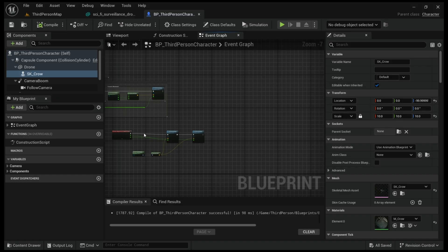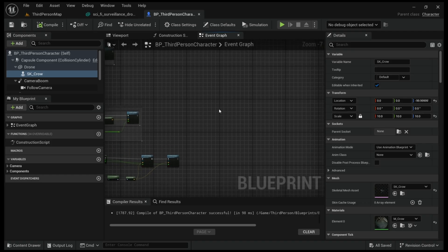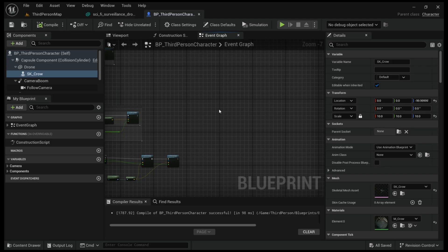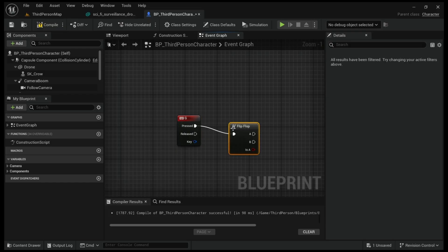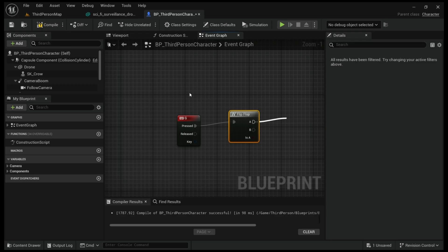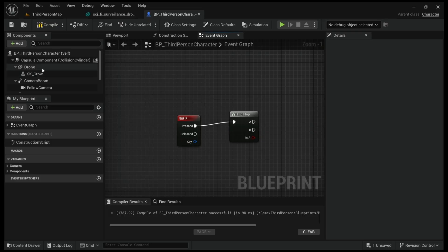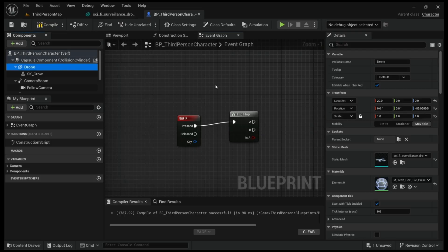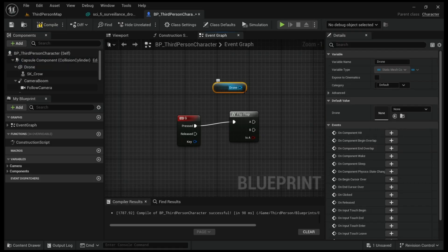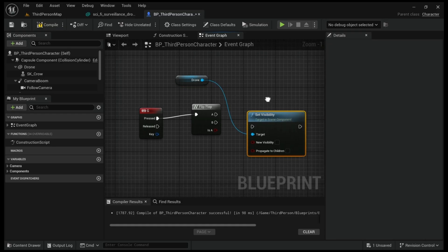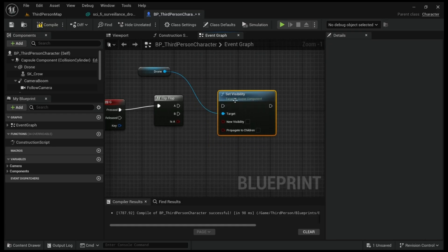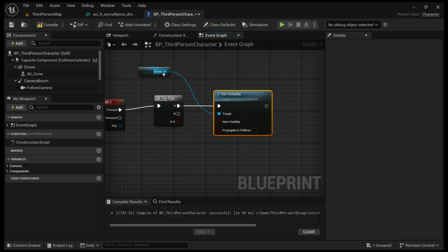First of all the visibility will be closed and after that we're gonna go in the event graph. We're at the event graph now. We will get the G key. G key is pressed, use the flip flop. We're gonna get the mesh of the crow and the mesh of the drone and set the visibility.